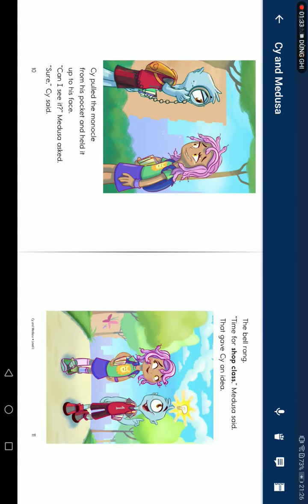Steve pulled the monocle from his pocket and held it up to his face. Can I see it? Medusa asked. Sure, Steve said. The bell rang. Time for shop class, Medusa said.